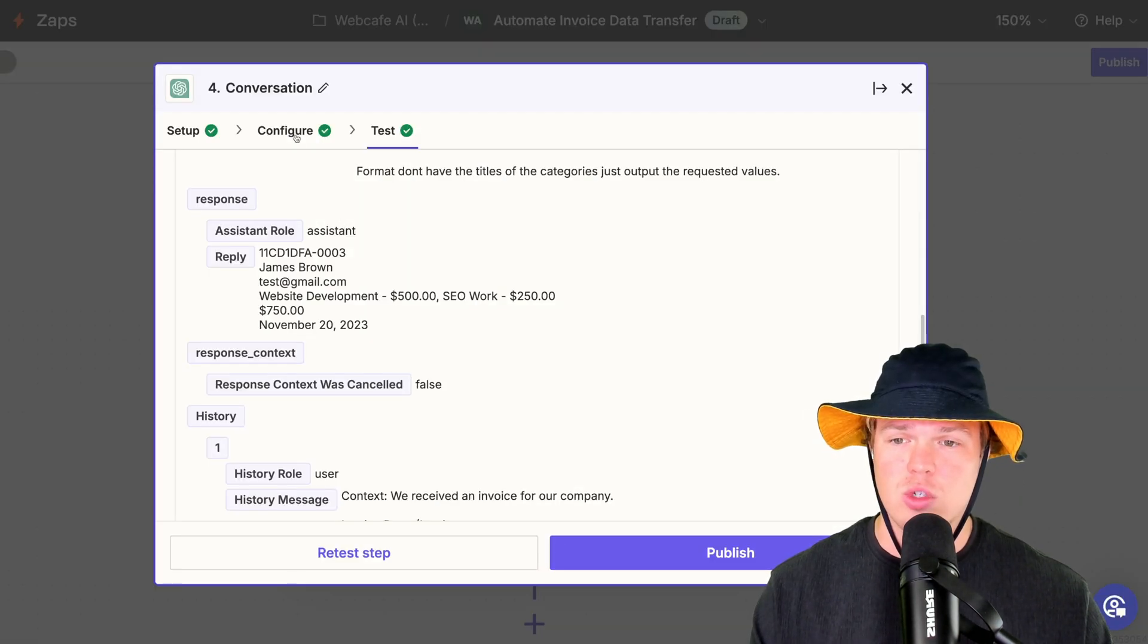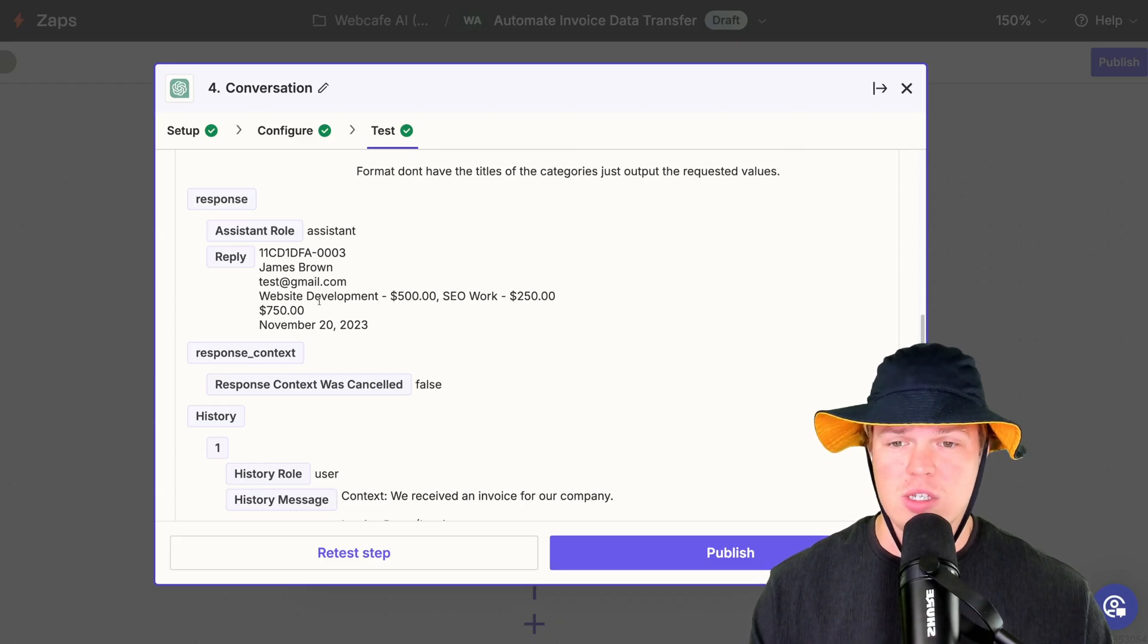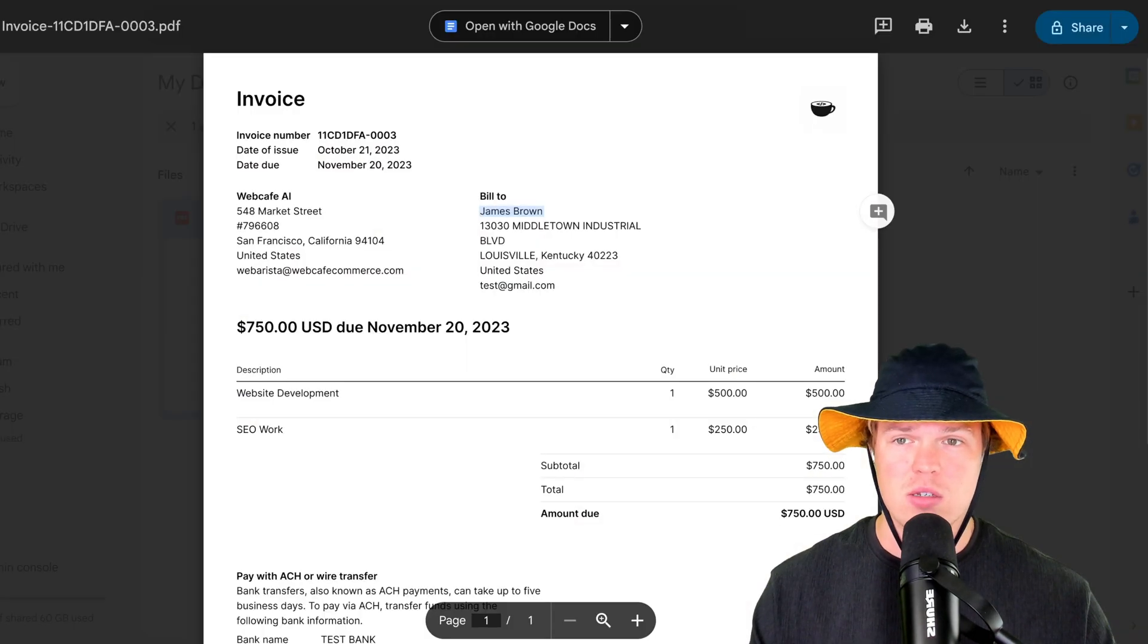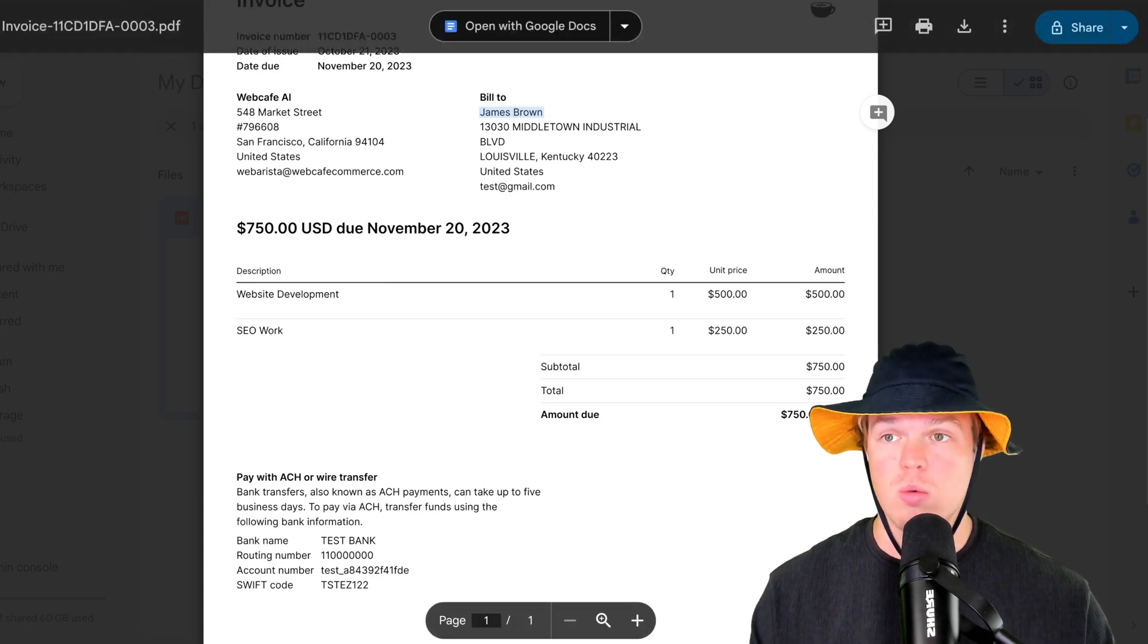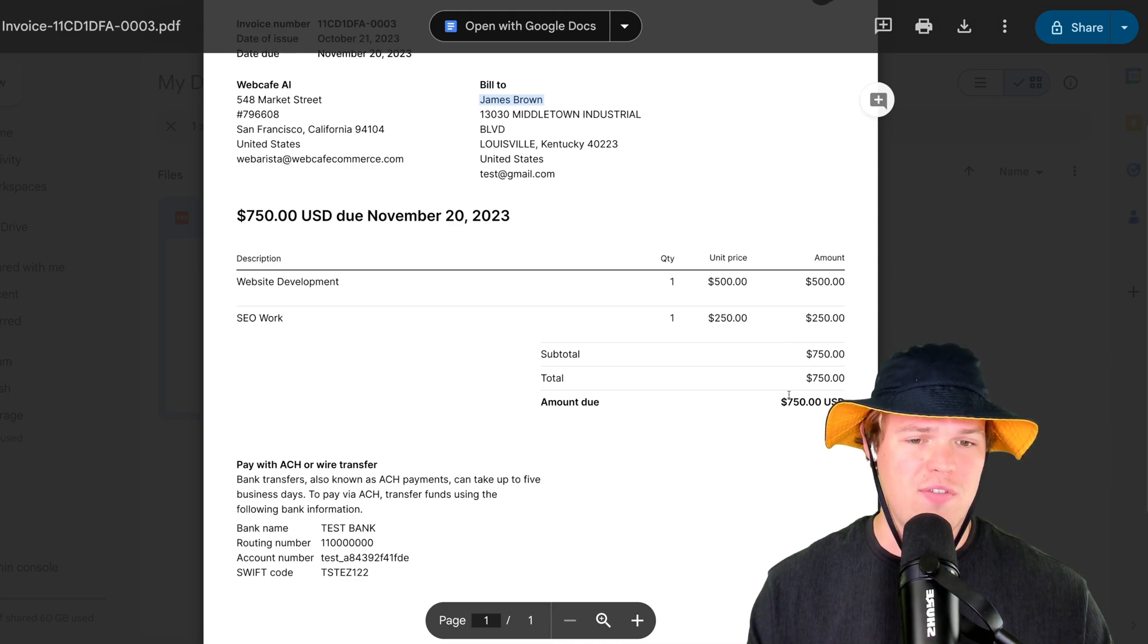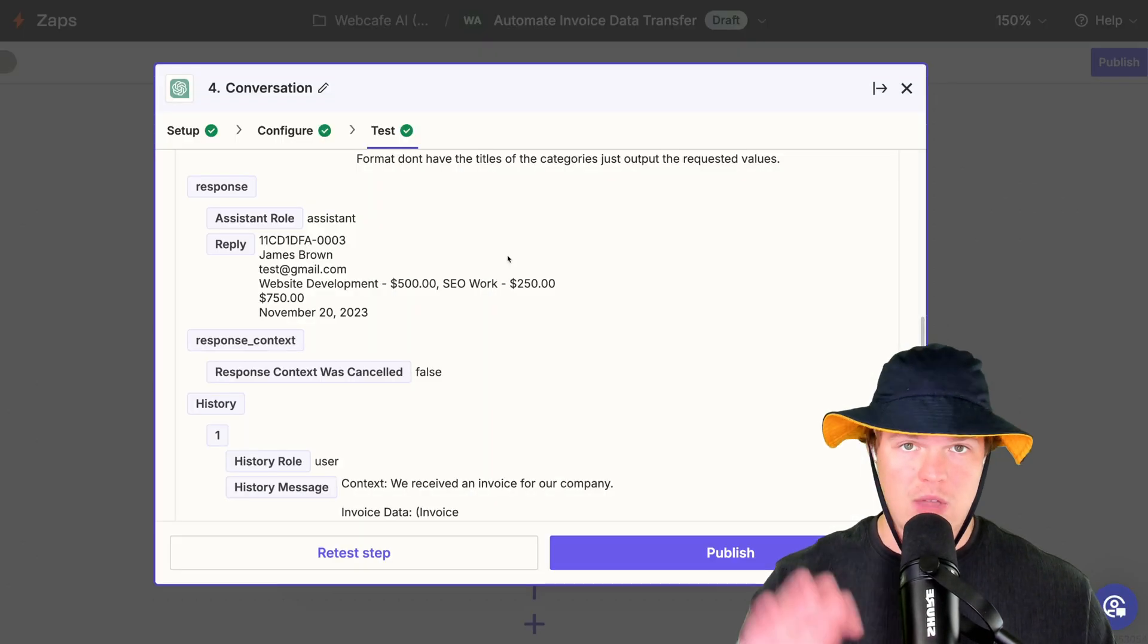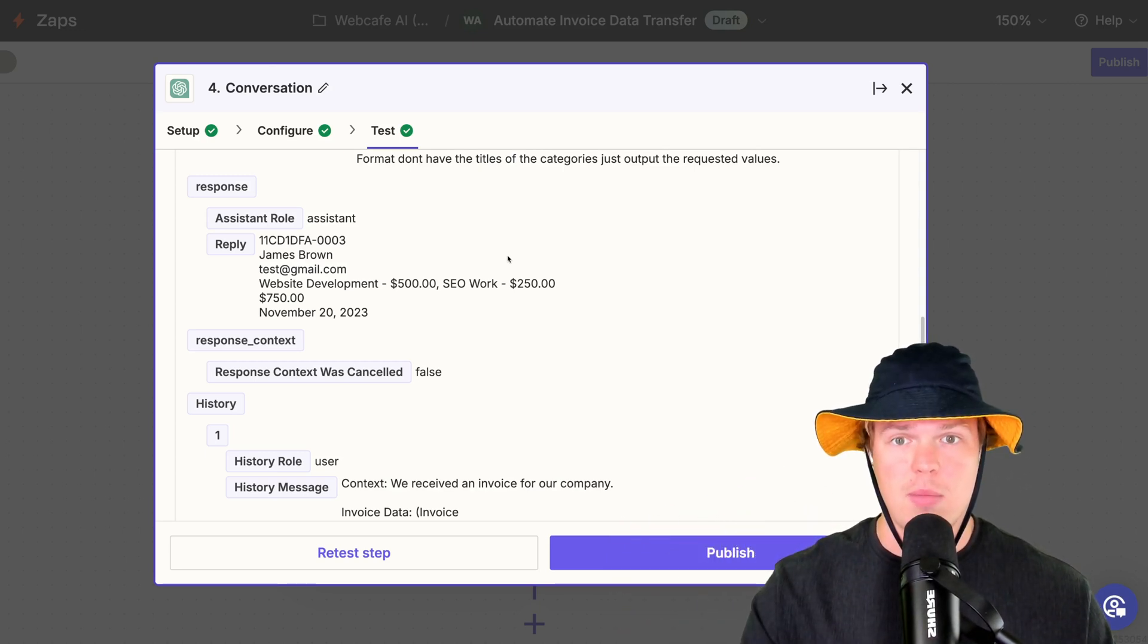Second is who is the individual? James Brown. James Brown. What are the relevant services? Website development 500, SEO work 250. Is that correct? Website development 500, SEO work 250. That's correct. Total 750 and November 20th of 2023 for due date. Total 750 and the due date is November 20th of 2023. That right there could be applied to any invoice in any context. Just proceed in that manner.